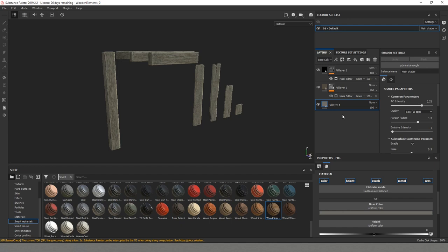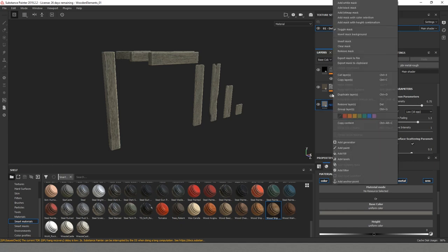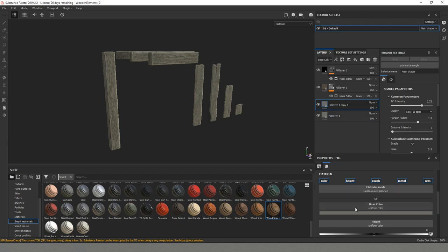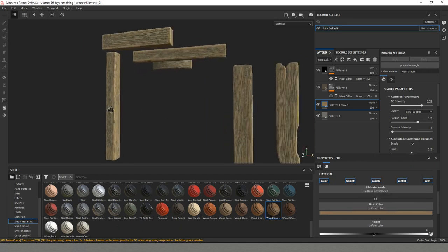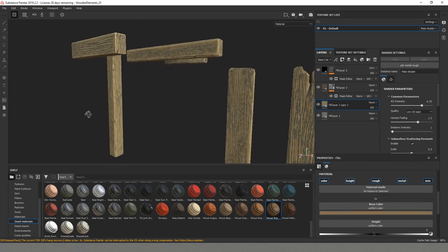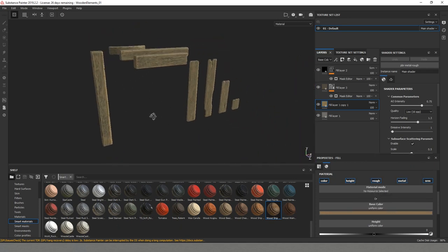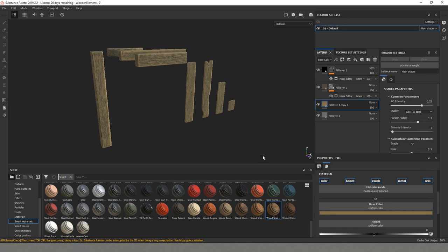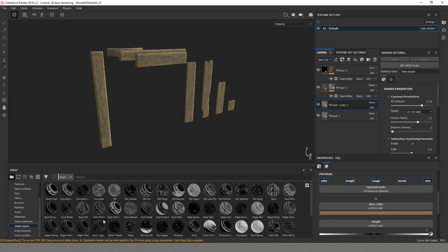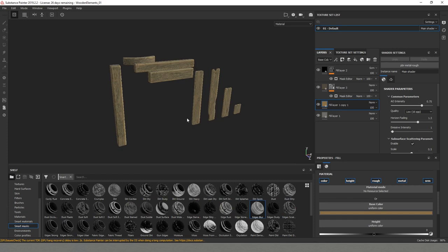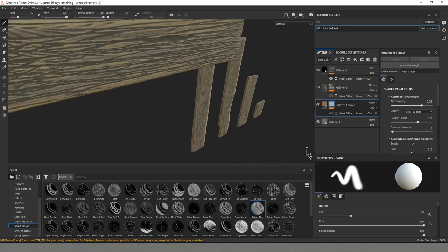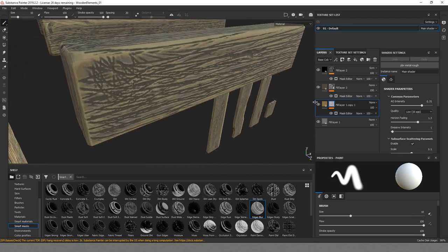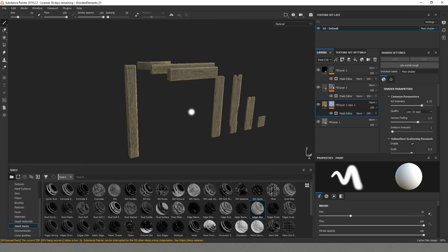Now what we are going to do is add some color variations. I will just duplicate this bottom layer and I will add a little bit more saturated color. After that we are going again to a smart mask. And this time we are going to use edges blur.